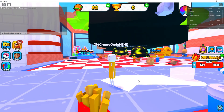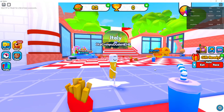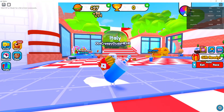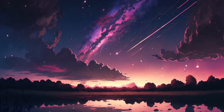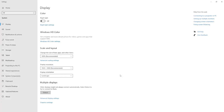After we have done this, another thing that we can do is go to our desktop, right-click on it, go to display settings, and then choose the option for Windows HD Color settings.